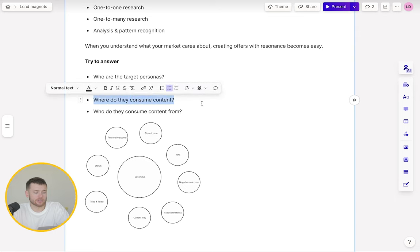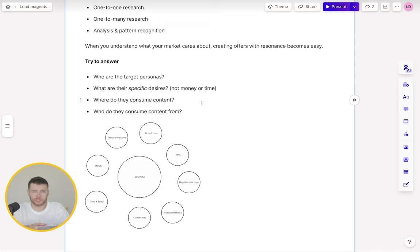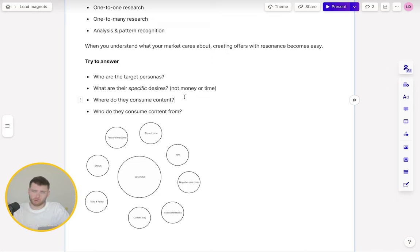Some other things we want to answer: where do they consume content? When it comes to distributing our campaign, are there certain channels we should go to because we know our target persona is hanging out there? More specifically, places like Reddit and Twitter rather than just broad platforms. And who do they consume their content from? What can be really powerful when it comes to lead magnets is collaborating with industry influencers — you can basically borrow their credibility, assign it to your lead magnet, and get a higher conversion rate just because of that.